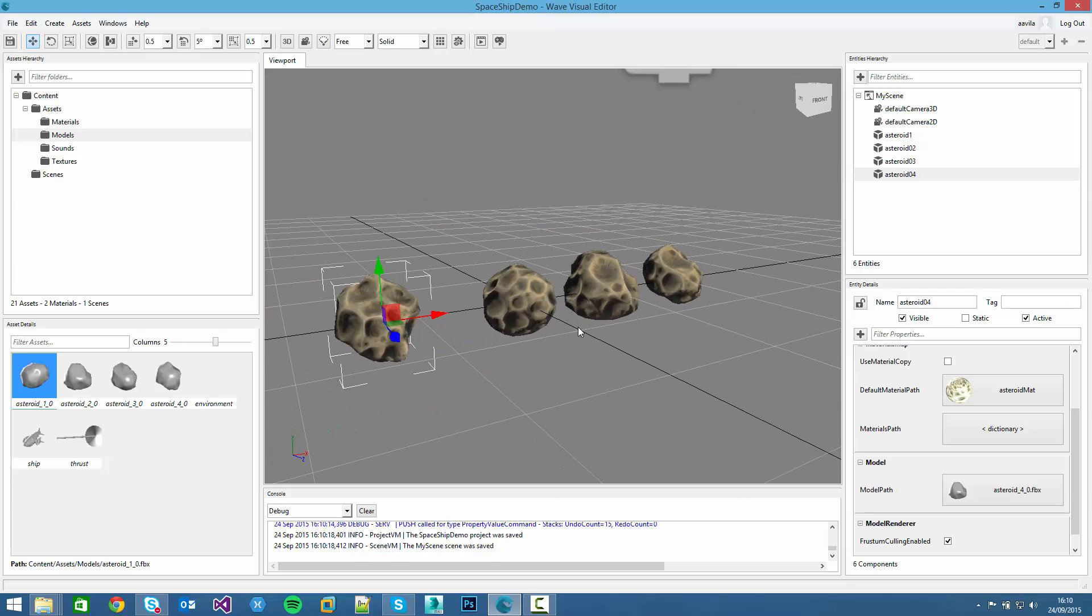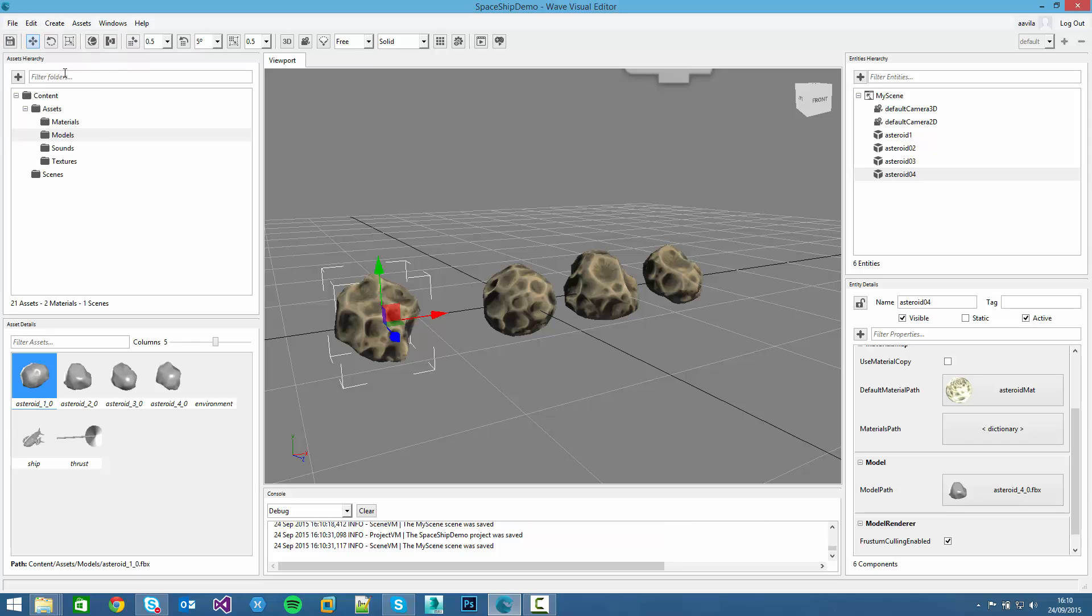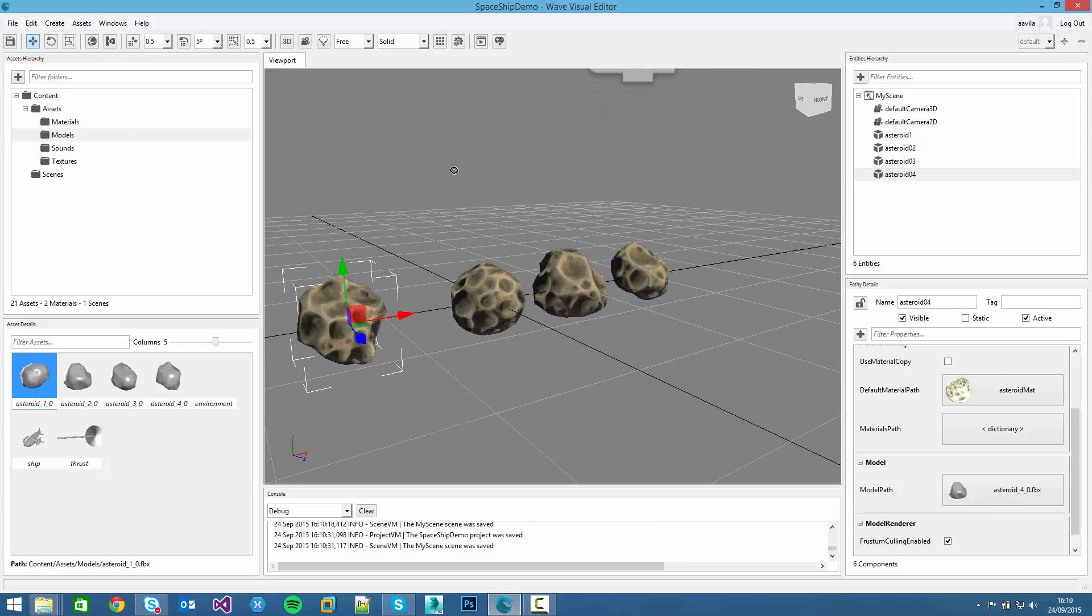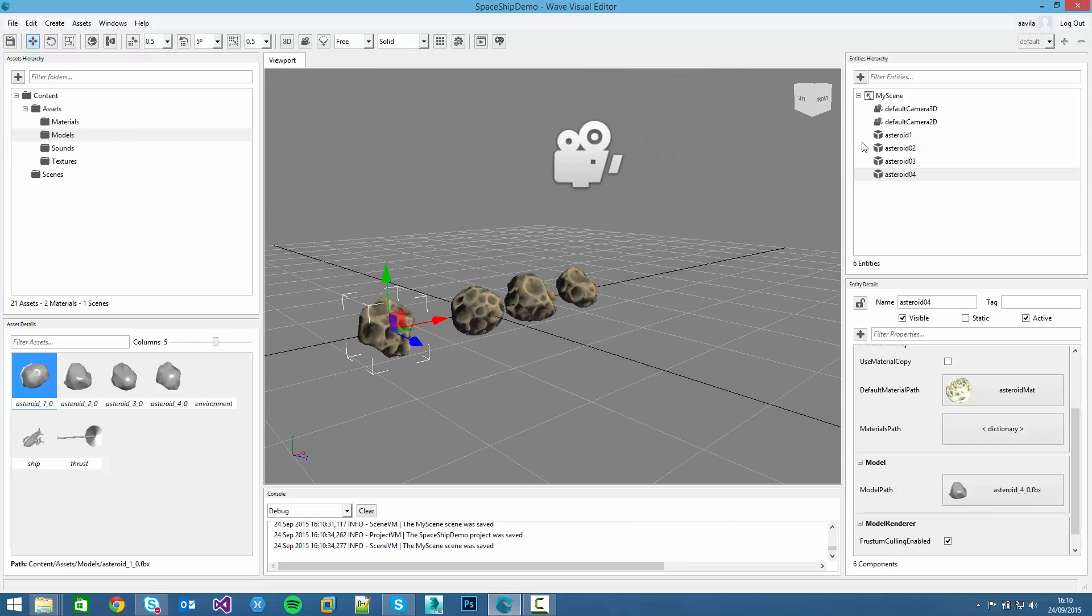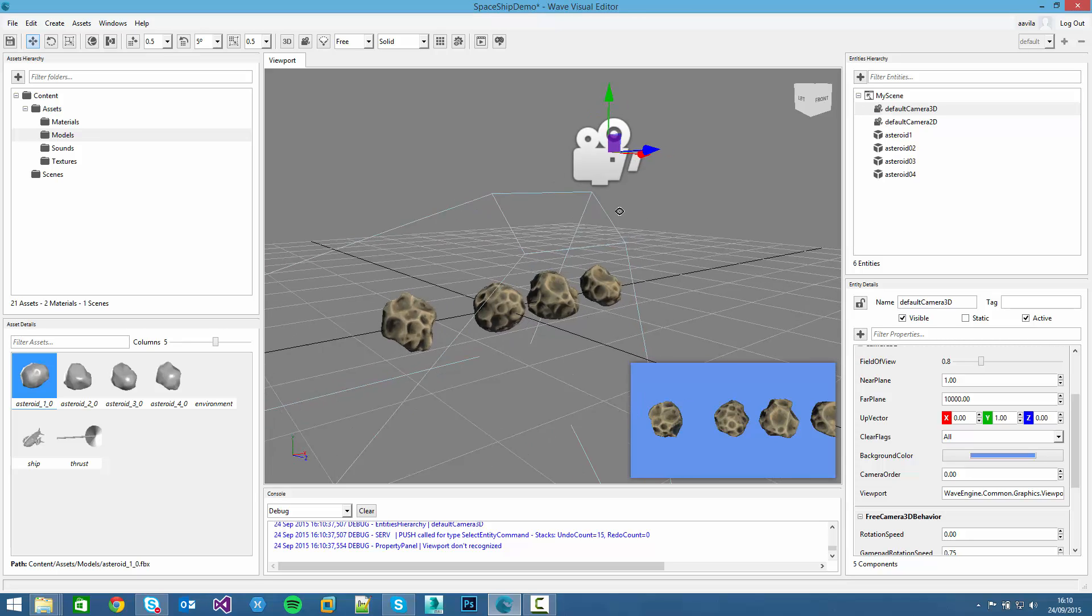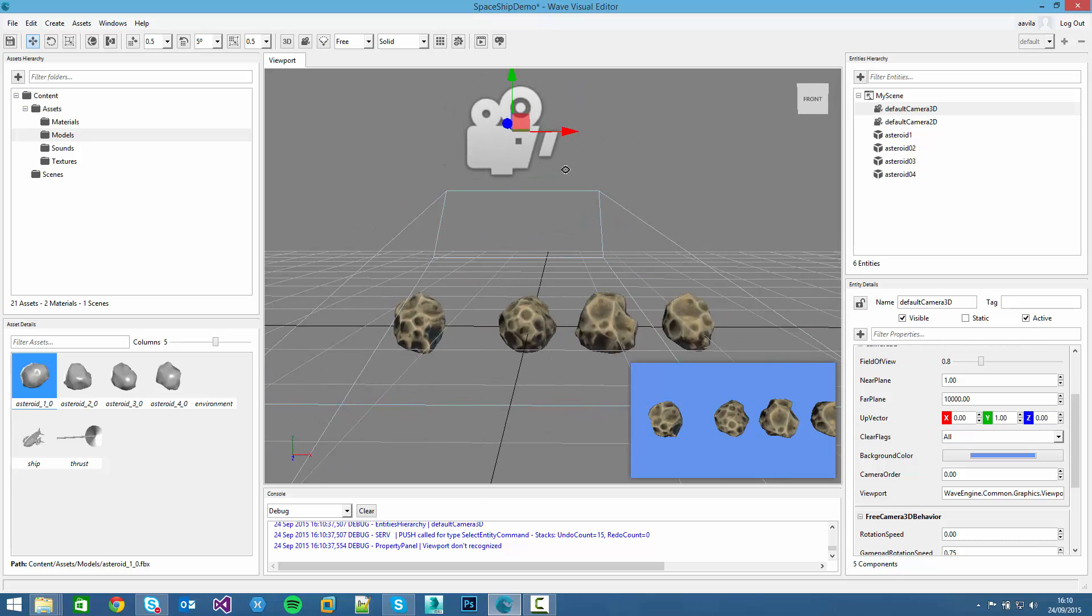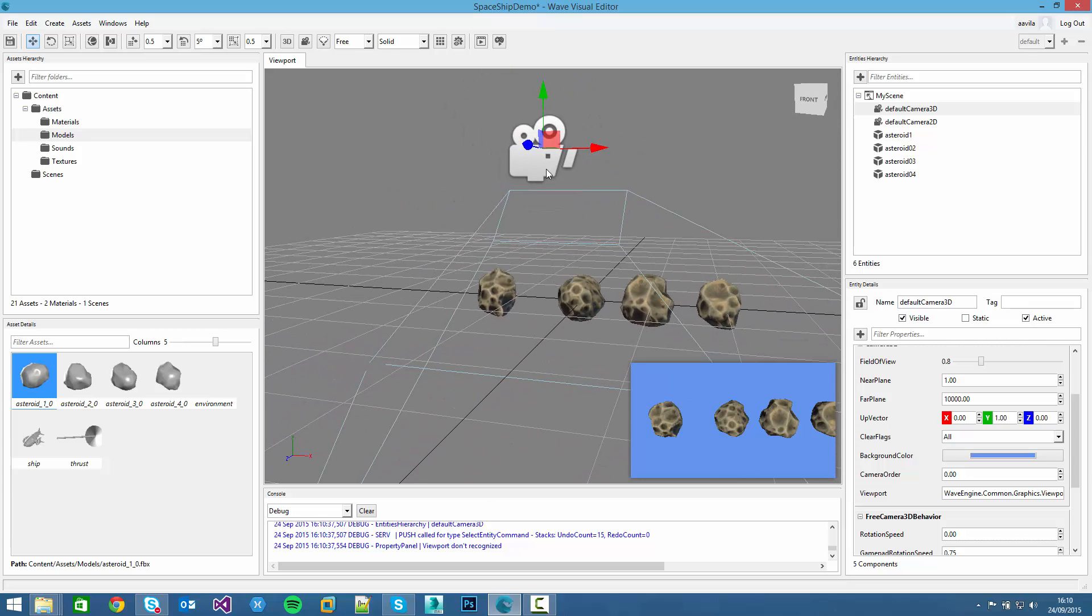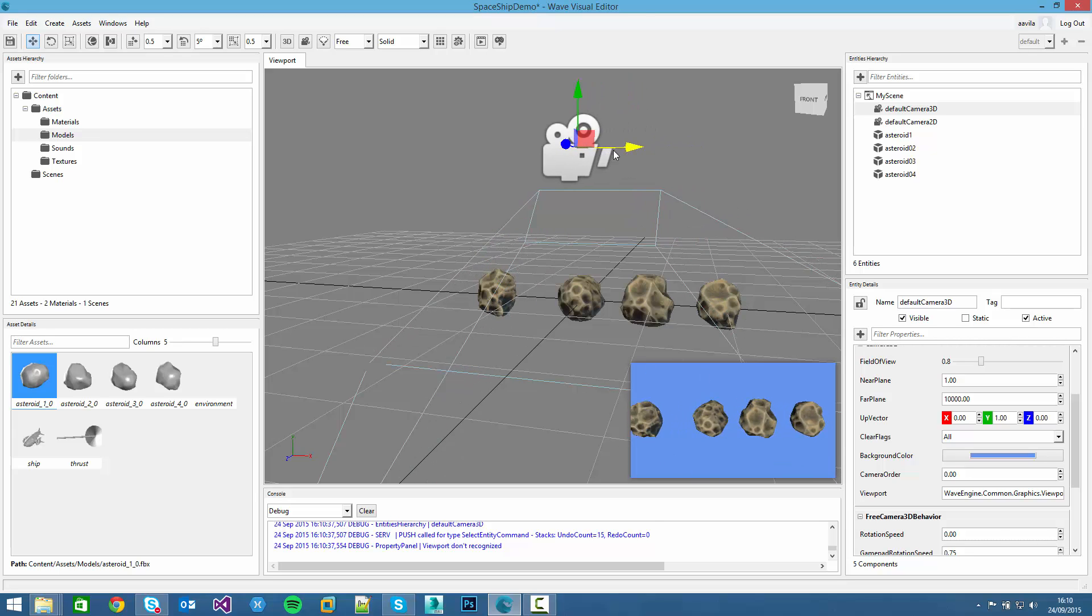At any moment, we can save the project by clicking ctrl-S or clicking this button over there. Now, if we click in the camera 3D entity, we can see the asteroids here. We can move the camera and its pre-visualization frame will update with its movement.